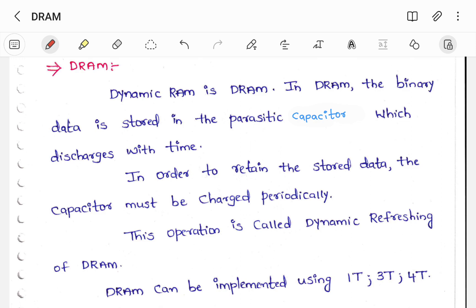Let us see what is meant by DRAM. DRAM stands for Dynamic Random Access Memory. In DRAM, the binary data is stored in the parasitic capacitor, which discharges with time. So in order to retain this particular stored data, this capacitor has to be charged periodically. So that's the concept in DRAM, where periodic refreshment is needed if you want to retain the data which is stored in the capacitor.